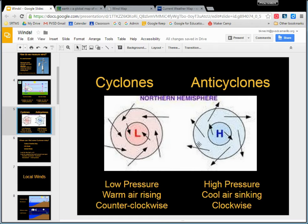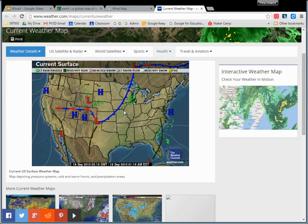An anti-cyclone is where all the cold air is sinking. It's coming down, spreading outwards, and that's going clockwise — cool air sinking clockwise. We can see that all these areas of high pressure, those big H's, mean that's where the cold air is sinking.